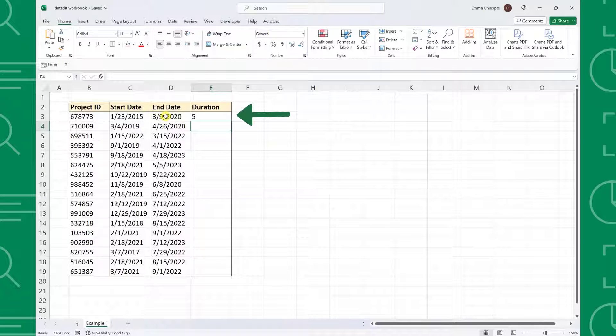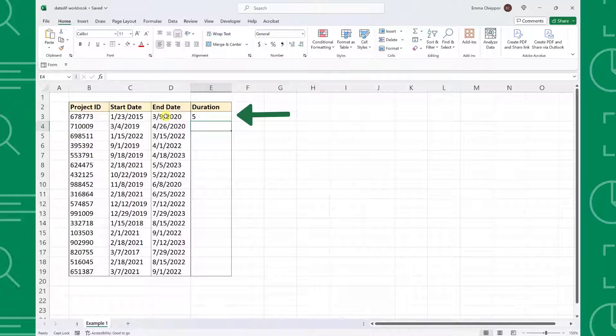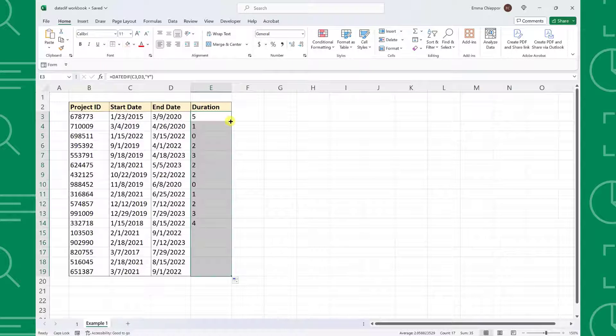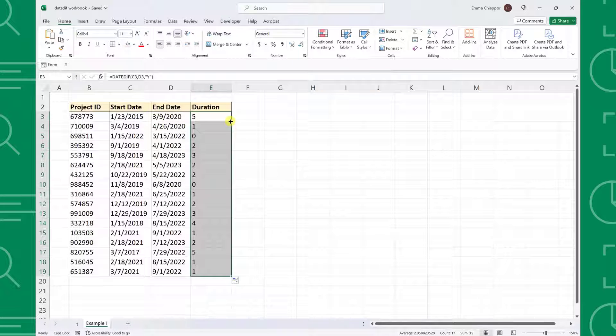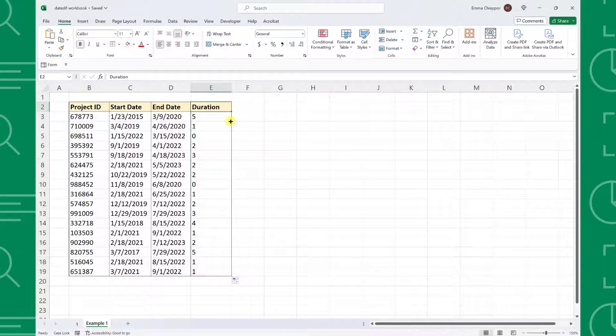As you can see, the secret DateDiff function calculated the number of years the first project took, and now we can just fill the formula down the column using the autofill handle to calculate the remaining projects.